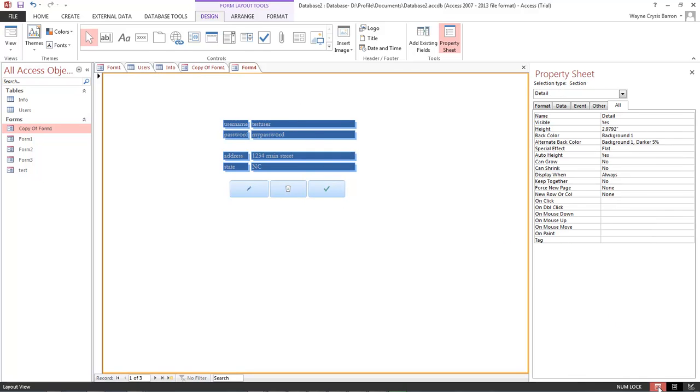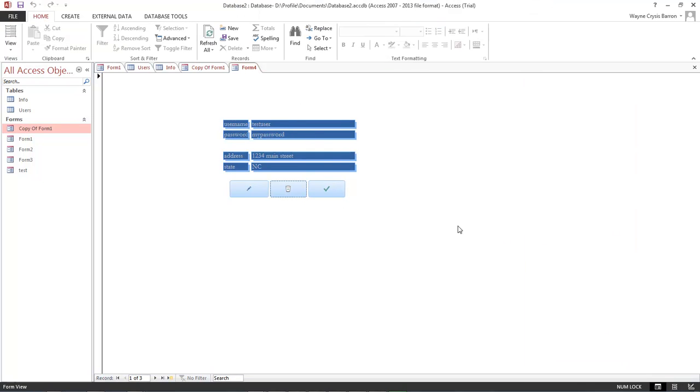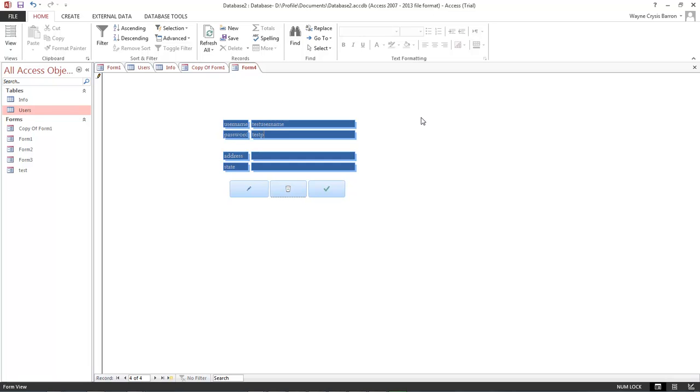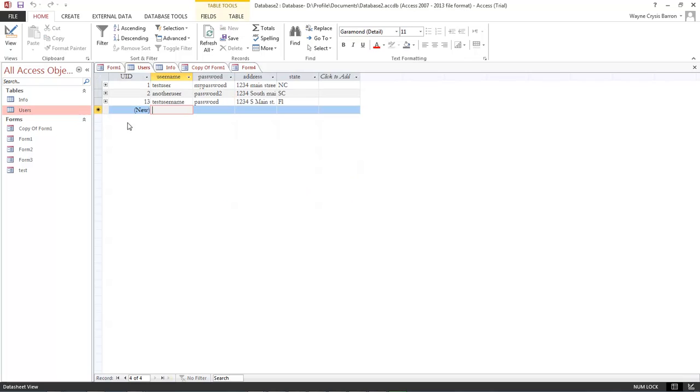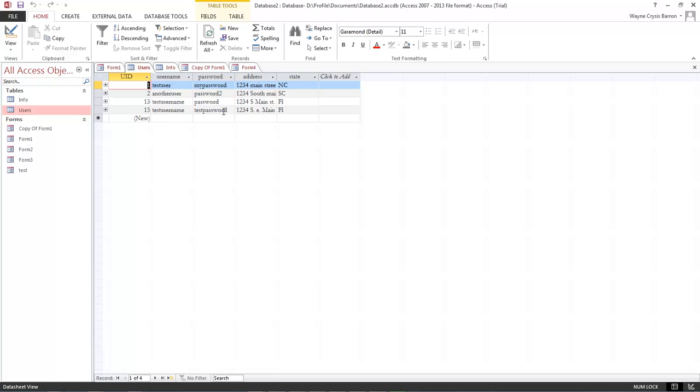Okay, so now whenever we run this. Alright, so let's go ahead and create a new record. And let's add in our test username and our test password. One, two, three, four, southeast Main Street. And this is in Florida. And then we go ahead and click on the check. And then it should have created this record. So we come over here. Let's refresh all. And there we go. Okay, we've got test username and test password.